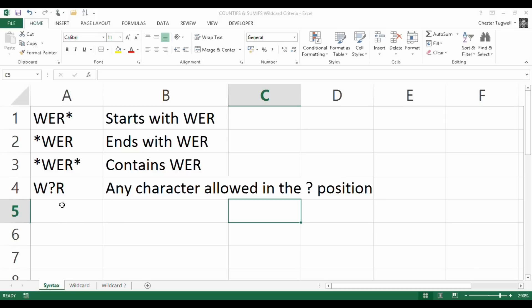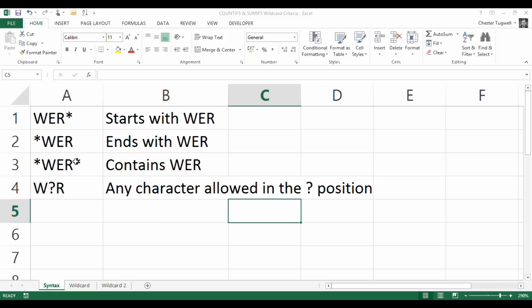If you use the question mark, what you're doing is saying there's a pattern of characters. For example, W, then any character is allowed, and then an R. If you combined this scenario with these asterisks, you could say these characters are going to be at the beginning, these characters are going to be at the end, or anywhere if you enclose them with quotation marks. We'll look at this scenario as we go through our examples.